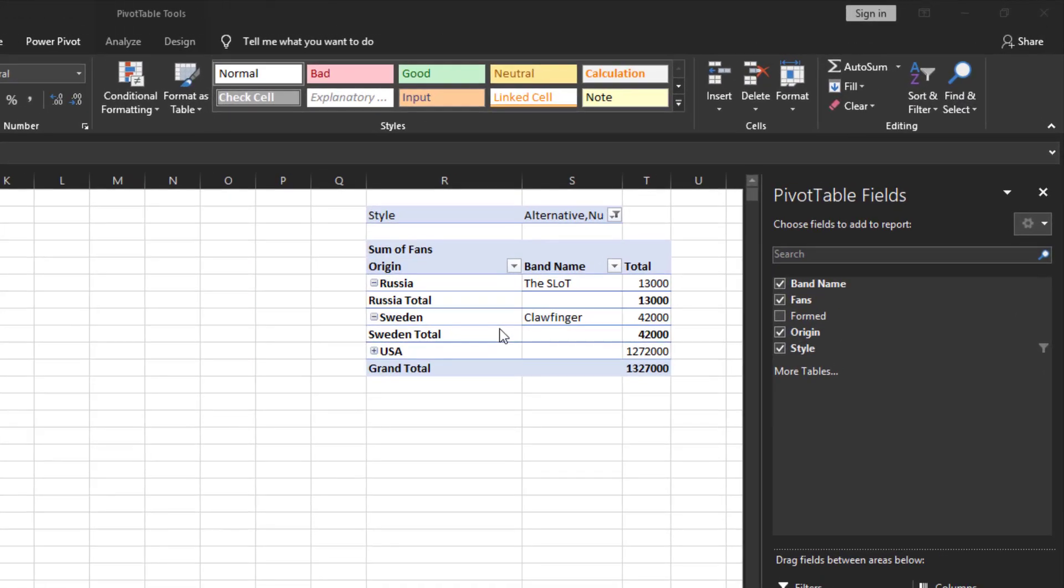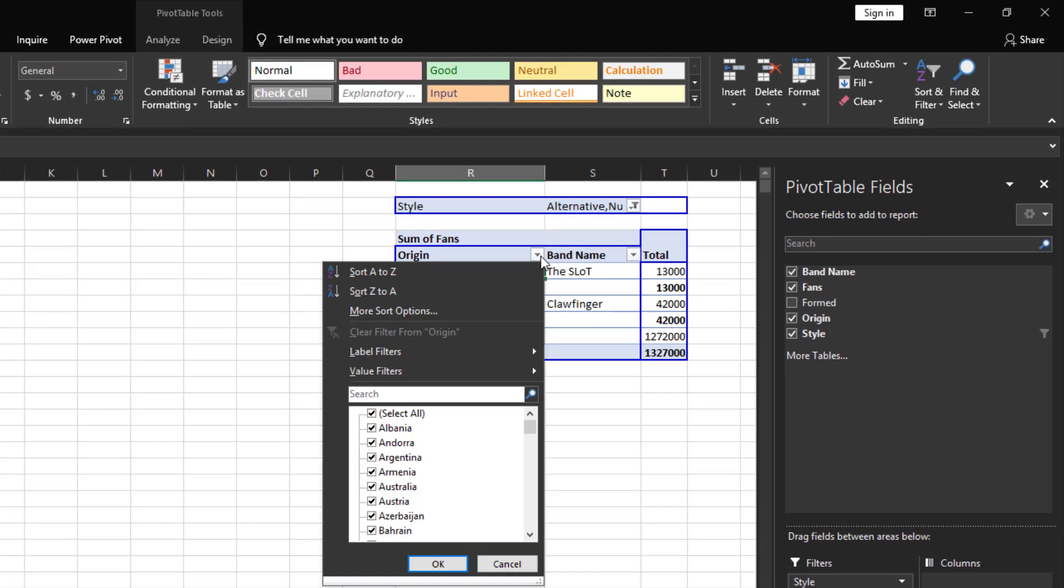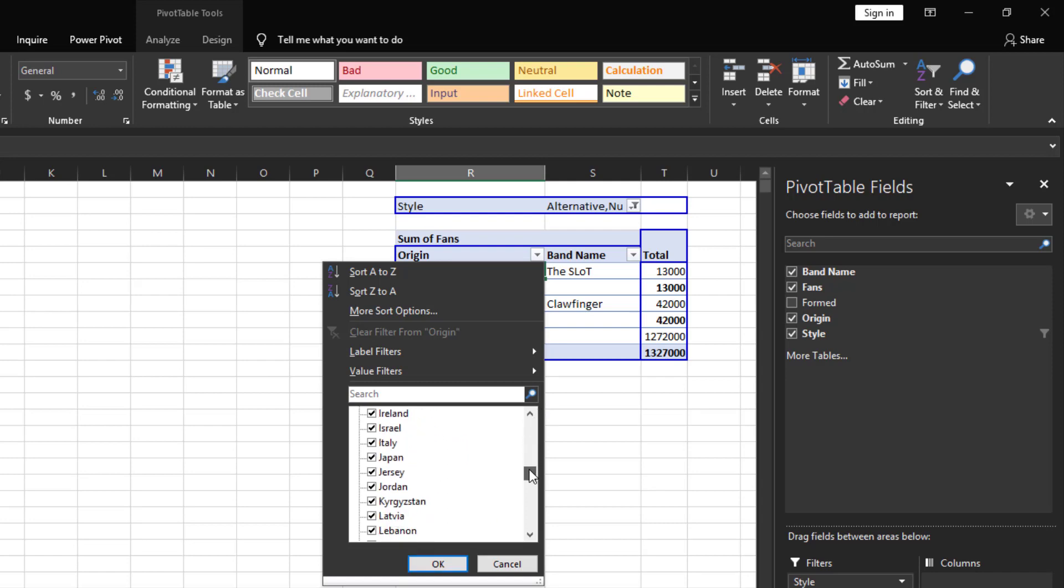The auto filter buttons on the columns enable you to filter particular individuals or groups. Say we want to exclude Russia from the pivot table. To filter the data click the filter button next to the column header and start deselecting the items you want to exclude from the pivot table. In this case we want to exclude Russia.